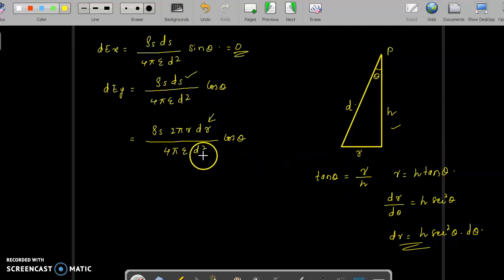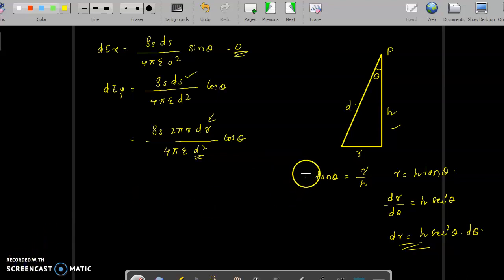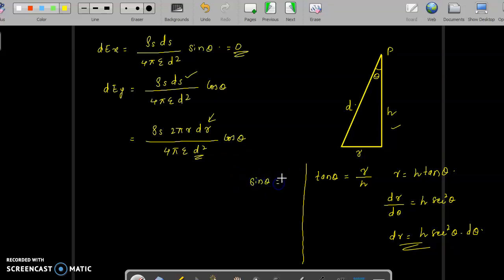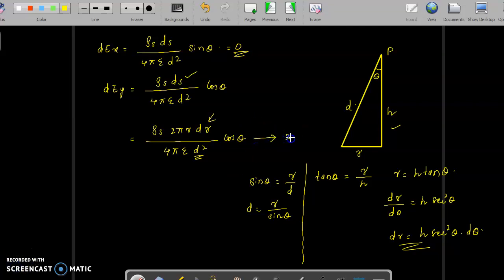Now we find the relationship between d and r. Since sinθ = r/d (opposite side over hypotenuse), we get d = r/sinθ. Let us take this as expression number two. We will substitute both d and dr into the expression.